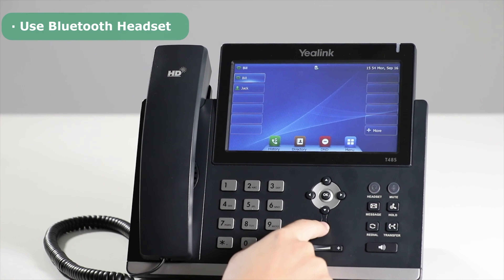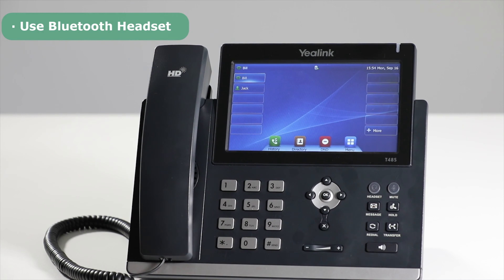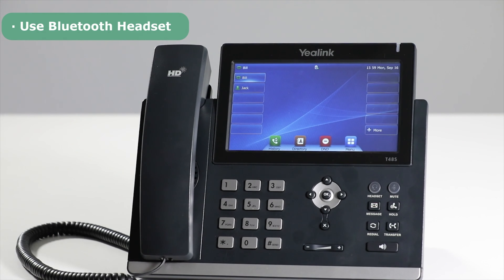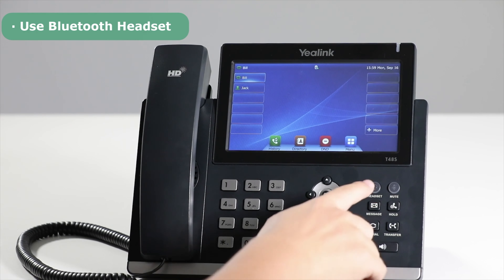To use the Bluetooth headset, after the Bluetooth headset has been connected to the phone, press the headset function key, then call the desired number. Now you can use the Bluetooth headset to talk.